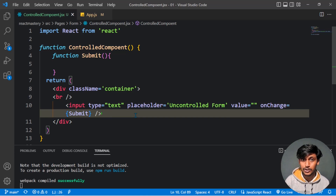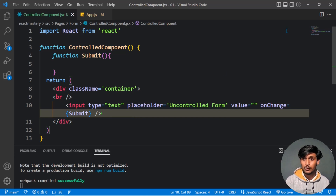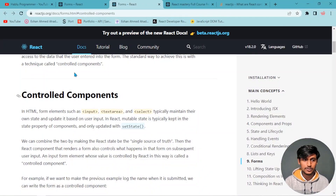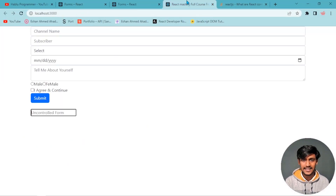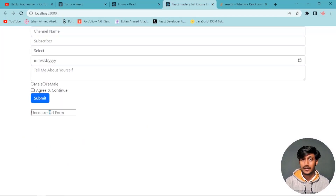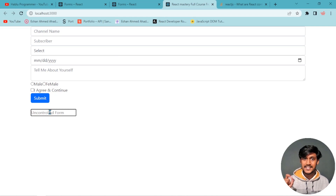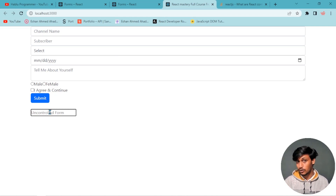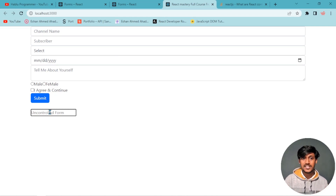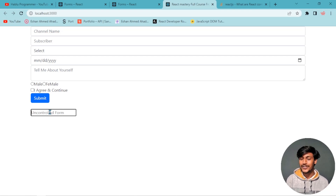For every input, we need to create a handler and maintain state. That is the pattern for controlled components — each input field must be connected to React state with a corresponding onChange handler.